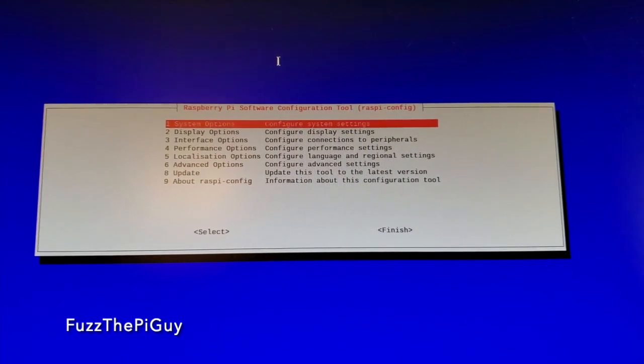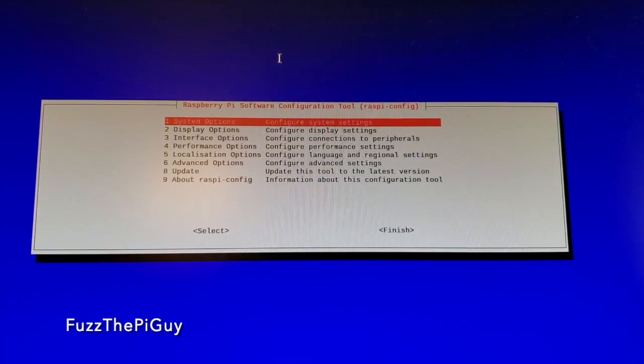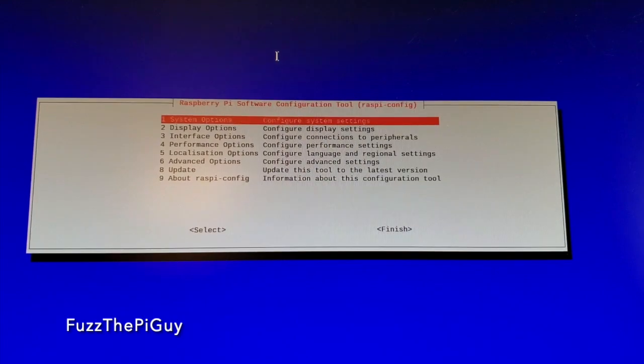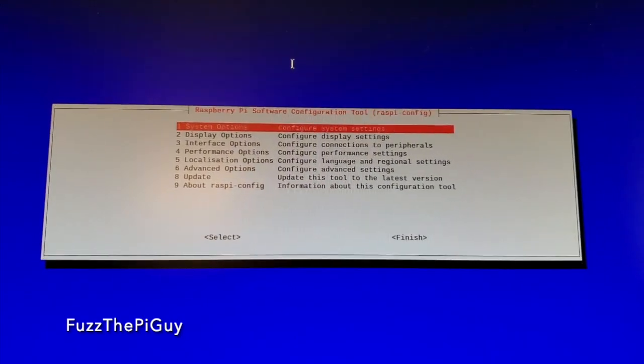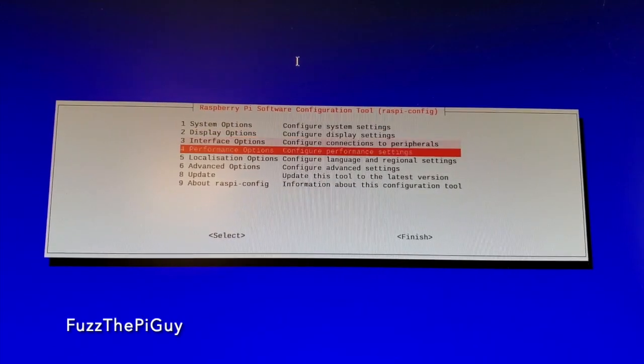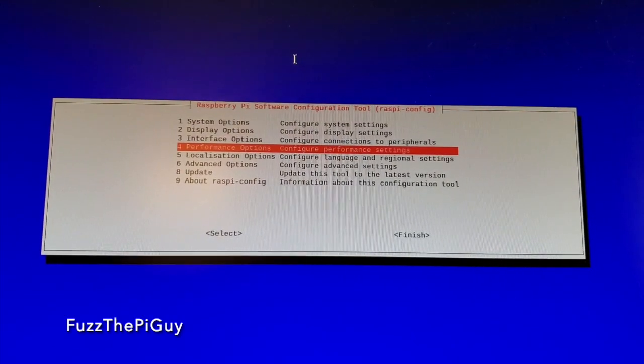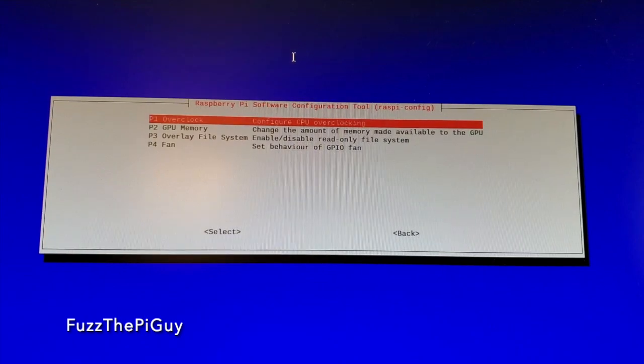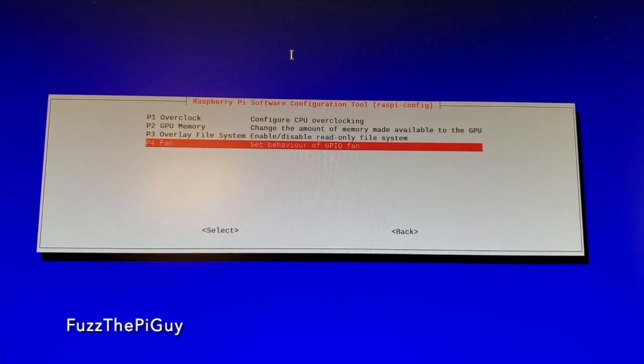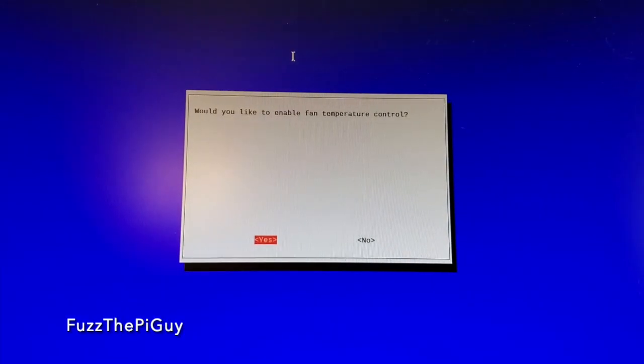Alright, so if we go into the config here, we'll go down to number 4. So if we go down to the performance, then go down to P4 for the fan.